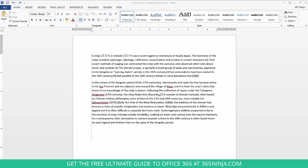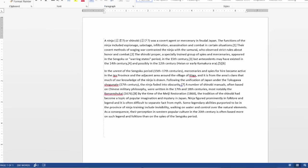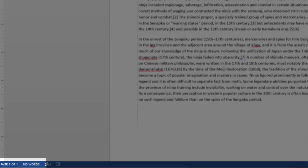So I'm here in Word 2013 and I want to show you how to get the word count of my document. By default you might already have the word count visible on your screen here. If you look in the lower left hand corner, you'll see here I have 280 words.